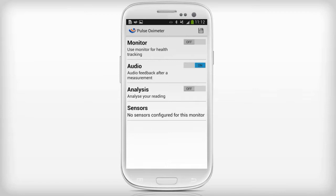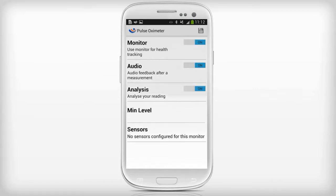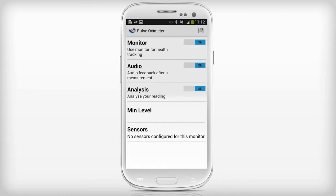In the pulse oximeter screen, set monitor to on. Set the audio on if you want audio feedback. Set the analysis on if you want MyFitness Companion to analyze your readings.